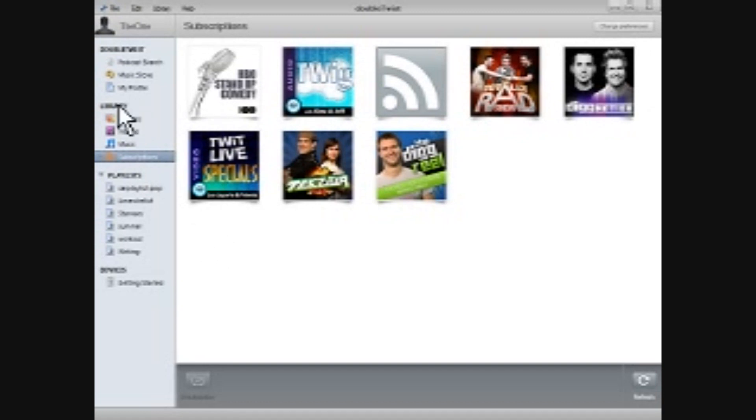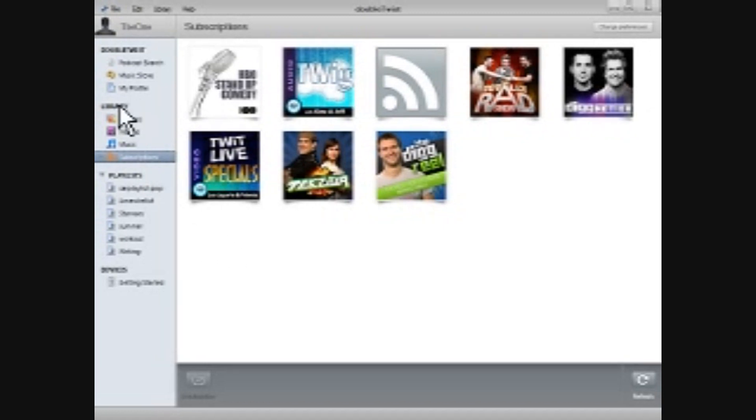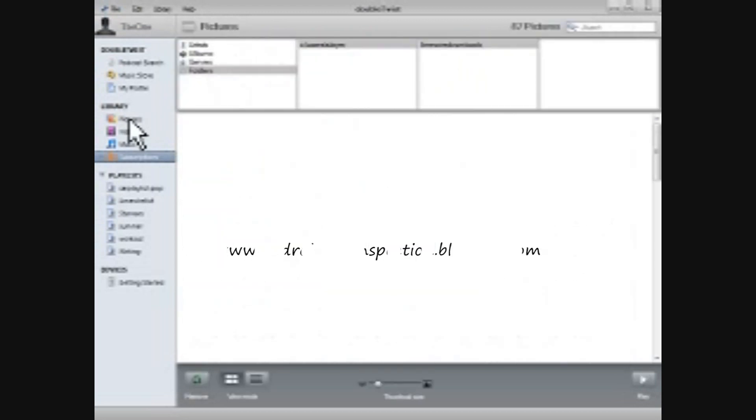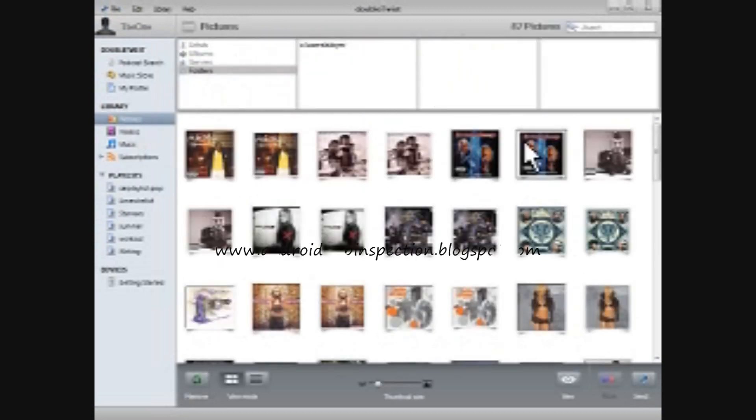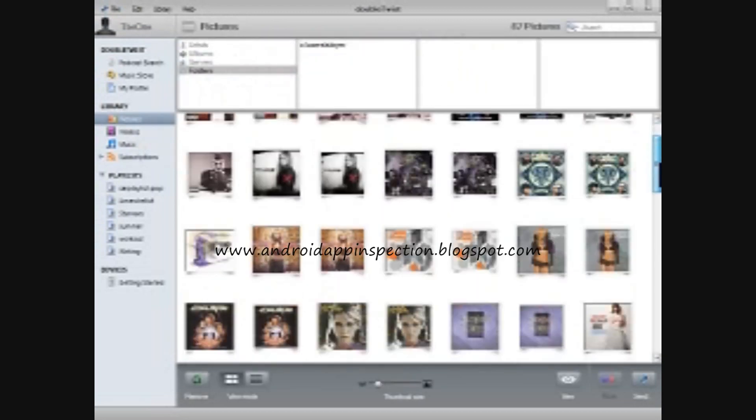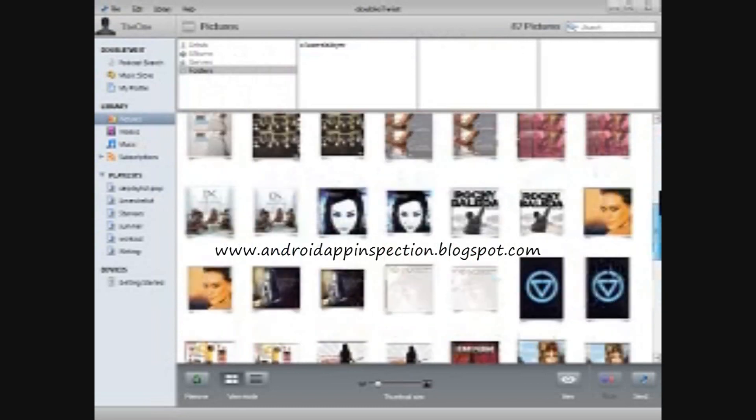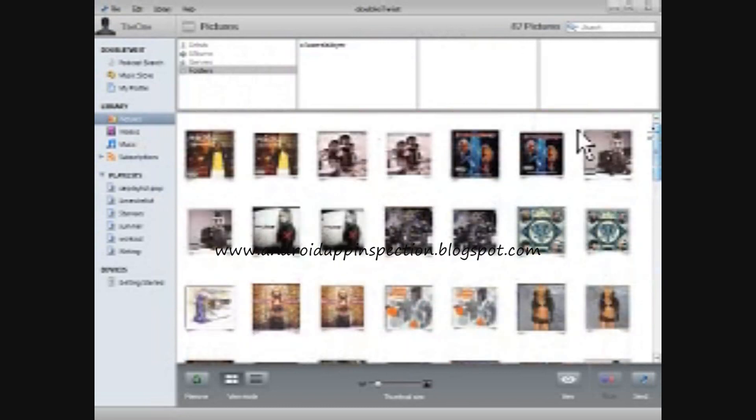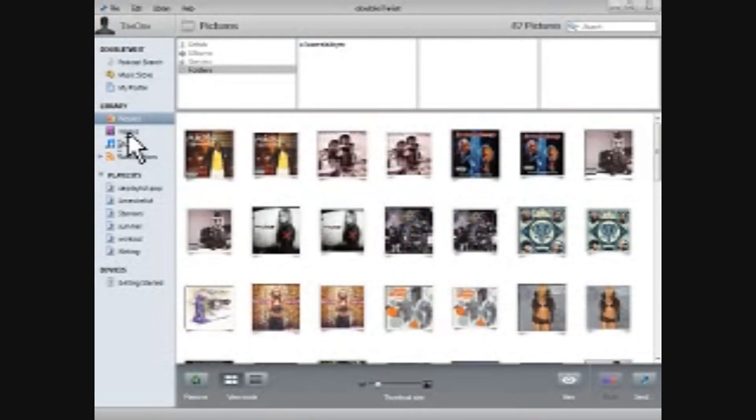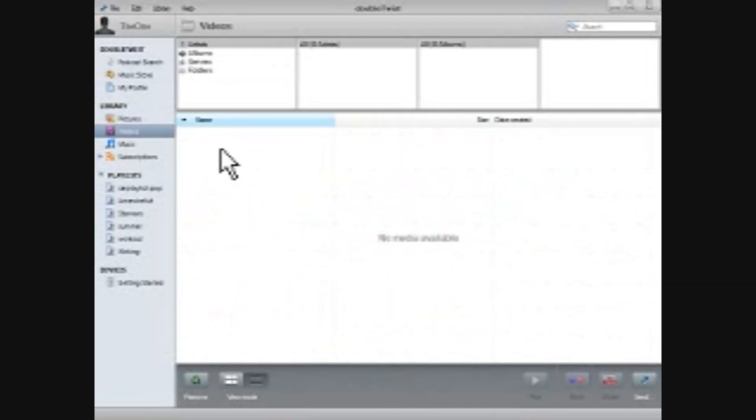And that's under the library setting, so I'm going to go back to pictures. I don't have many pictures on here right now, it's just showing album art, but you can see that it aggregates those things in, and those are things that will go onto my device when I decide to sync.